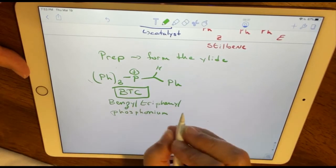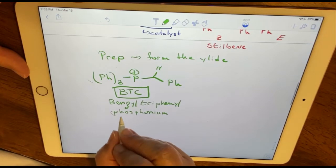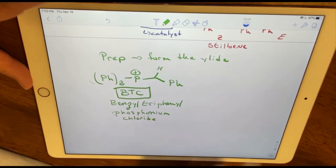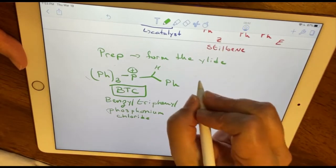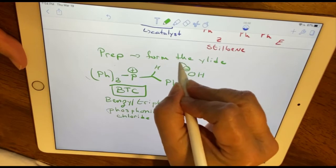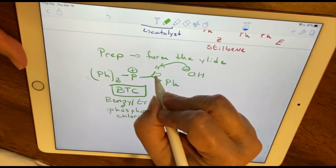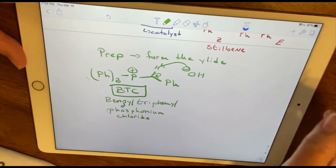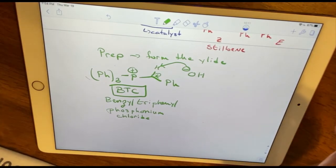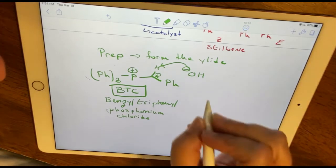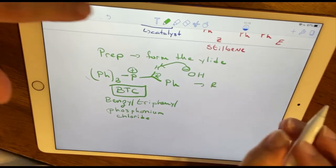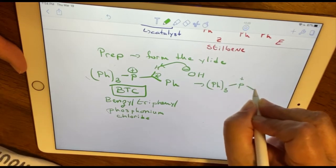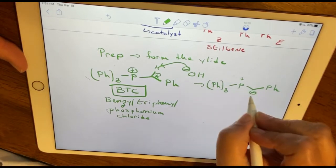The first thing we do is add sodium hydroxide, which removes a specific proton to form the ylide. The pKa of that proton is exceptionally low — about 11 or 12 — depending on the particular organophosphorus molecule. We form the ylide, and the reason that benzylic hydrogen has such a low pKa is because the ylide is resonance-stabilized.